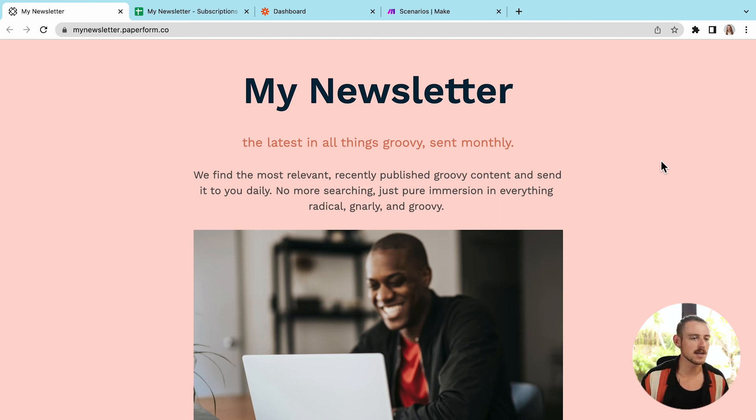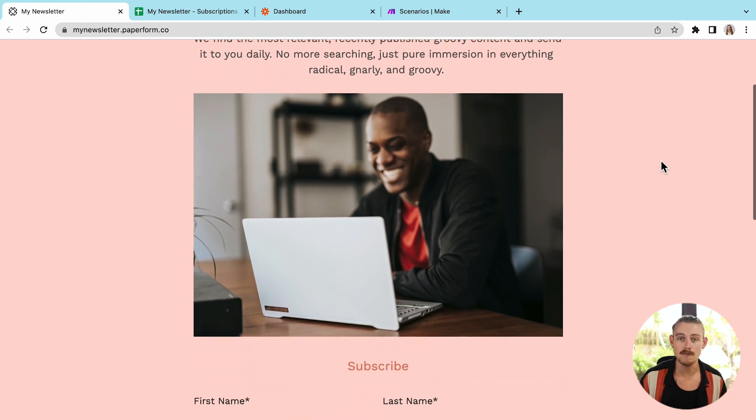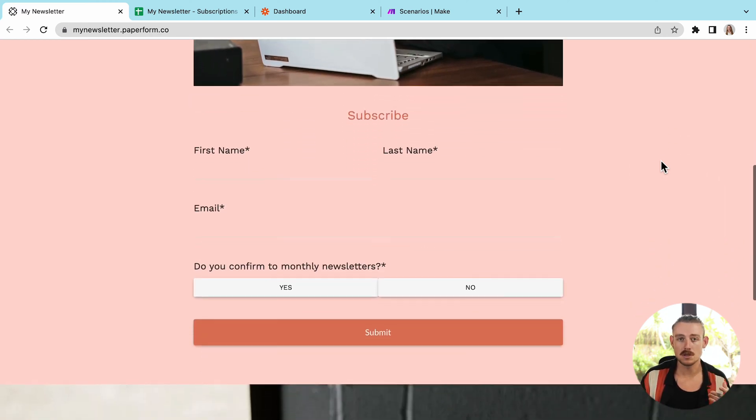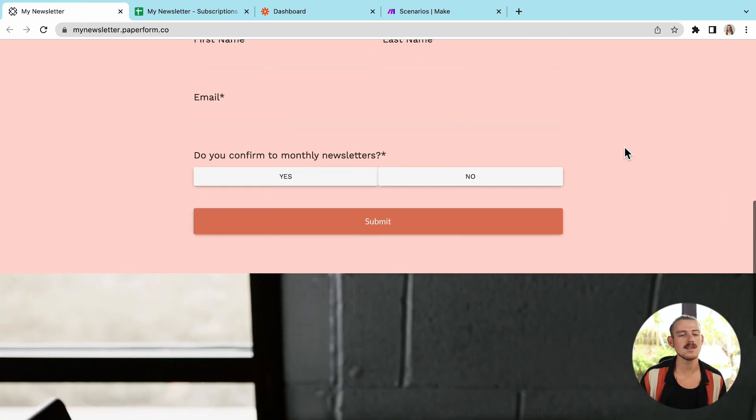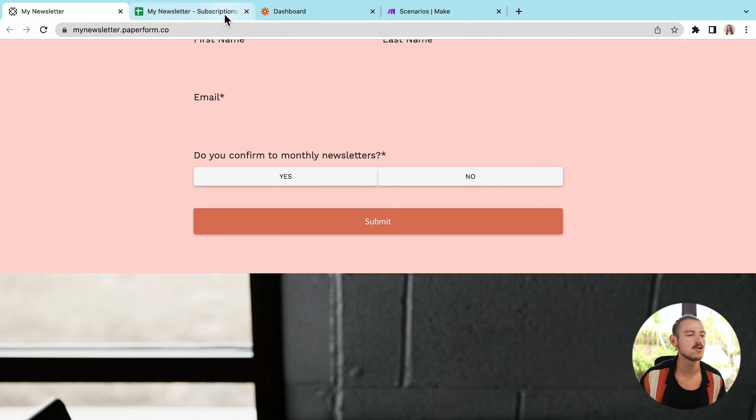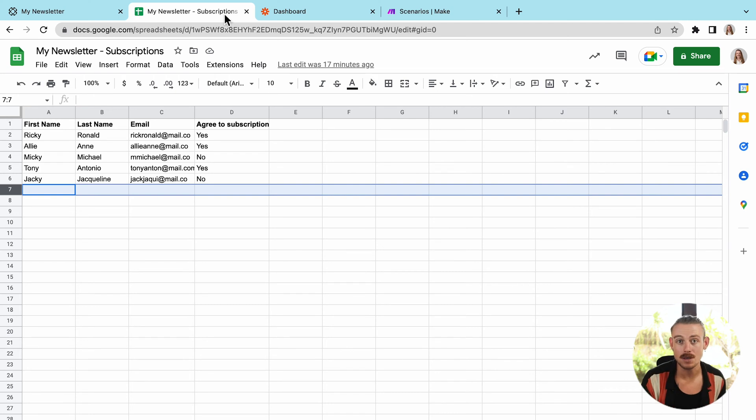Now, the workflow that I want to automate is both simple and a common use case. I've created here a newsletter subscription form using Paperform. And when someone subscribes to the newsletter, completes the form, I'd like to send their details to my subscription spreadsheet, as well as simultaneously send an email welcoming them to the subscribers list.